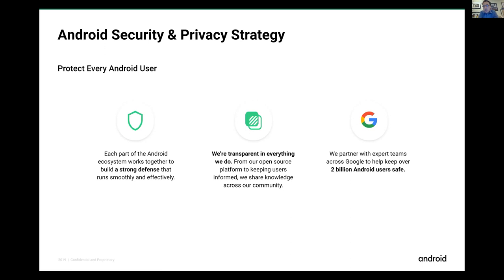The Android security team is transparent in what they do, publishing blog posts and the Android Transparency Report, which covers numbers about what they're seeing in the Android ecosystem. They partner with about 30 to 50 teams outside of Android security, including Google's account protection team and the safe browsing team, which you may recognize from warnings about unsafe websites in Chrome or Firefox.